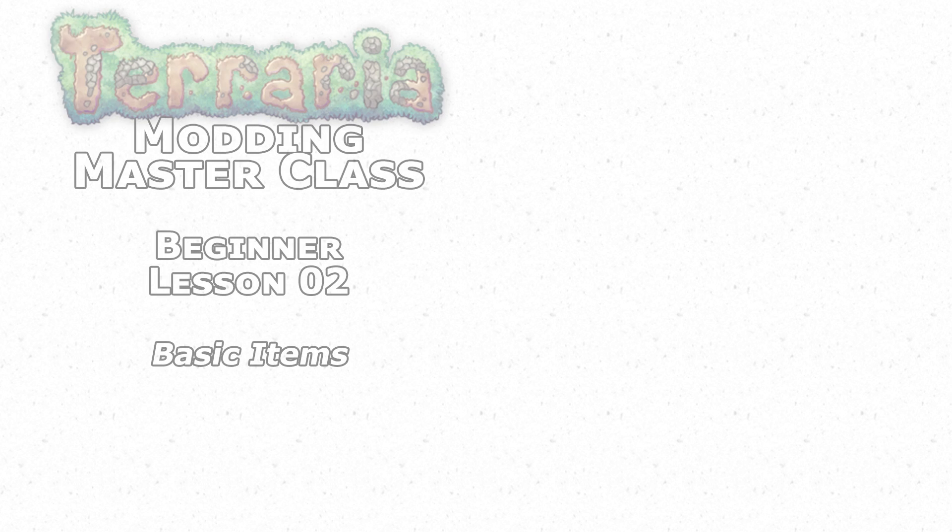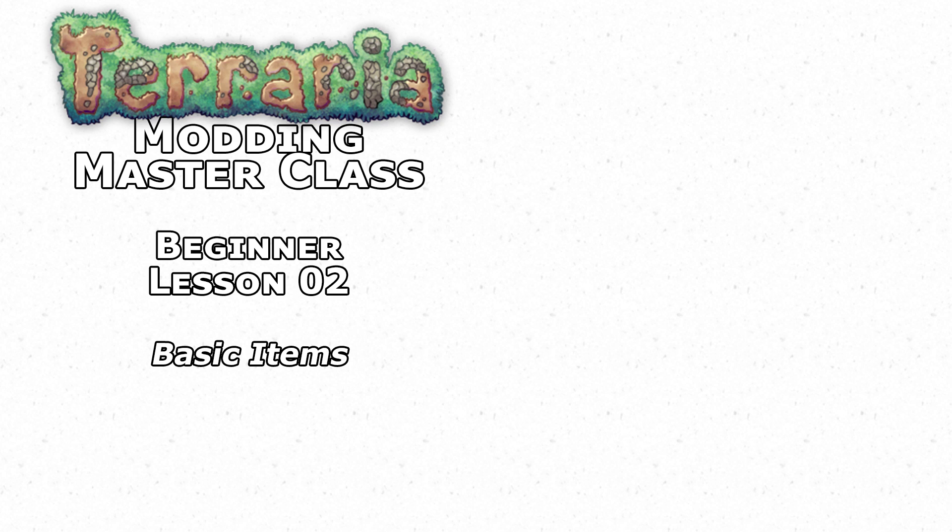Hello there everyone, Lynx here with another episode of Terraria Modding Masterclass. In this episode I'll be covering the basics you will need in order to make an item whether it be a weapon, armor piece, accessory, or a simple block.